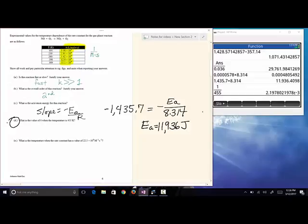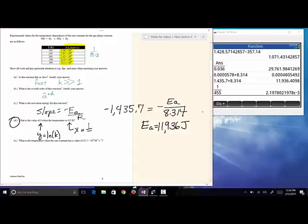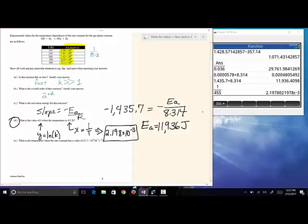Part D asks for the value of K at a given temperature. Y is ln(K) and X is 1/T. For T = 455 K, X = 1/455 = 2.198×10⁻³. We plug that X into our equation using the Solver app to find Y, which is ln(K).